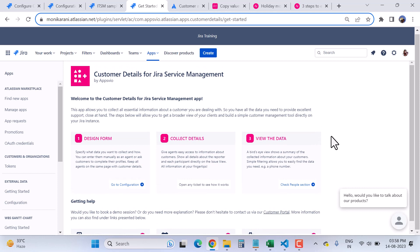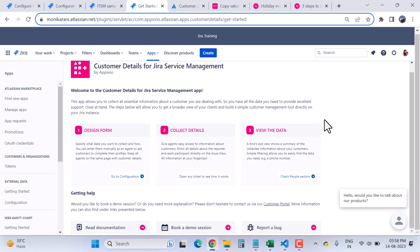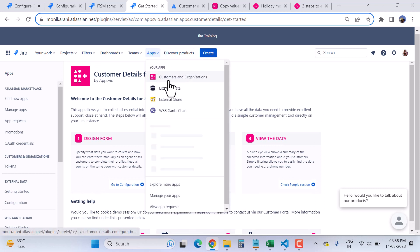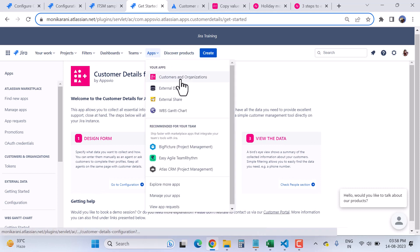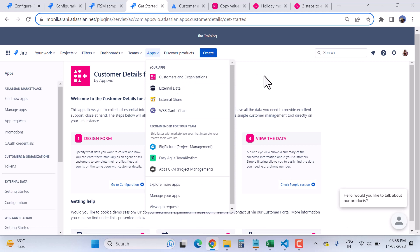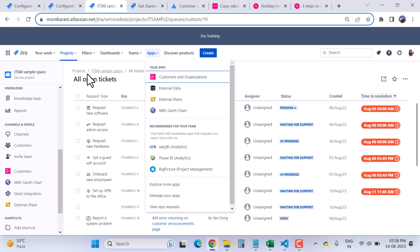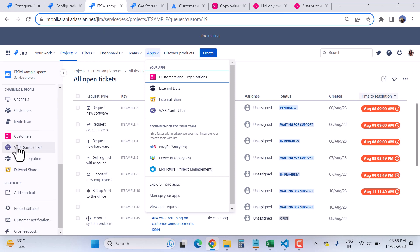Now we will see where to find the app after installation. If you have already installed this app, you can find it from the top navigation. When you click, you will have options about Customers and Organizations. As an agent, you can also find this app in the left sidebar as well. Here you can see the Customer section — when you click on it, you get the customer view.